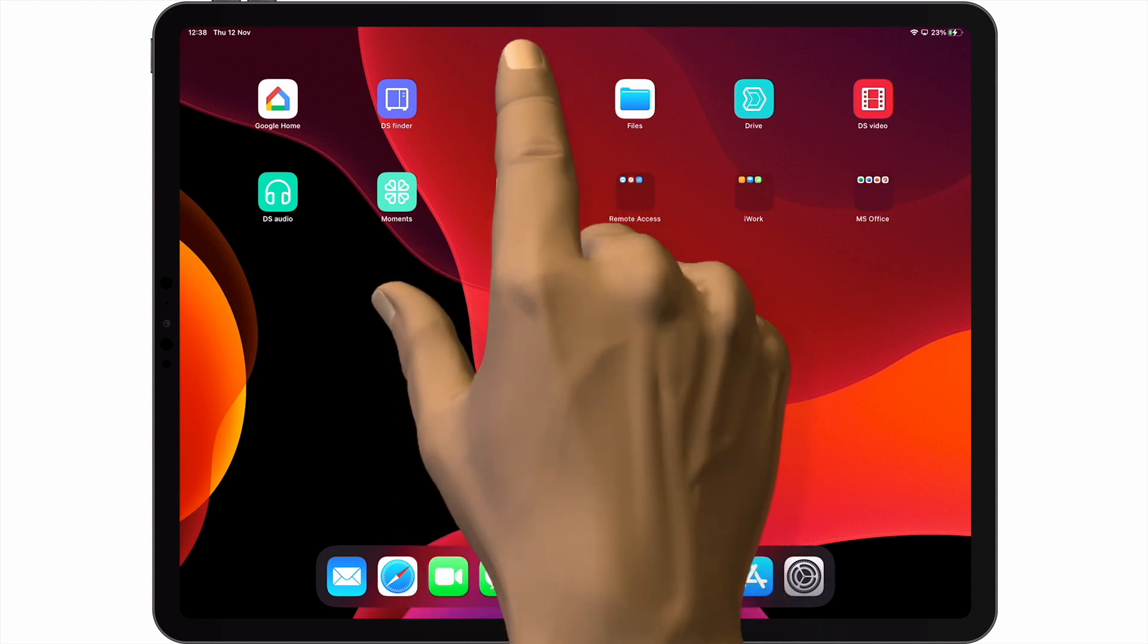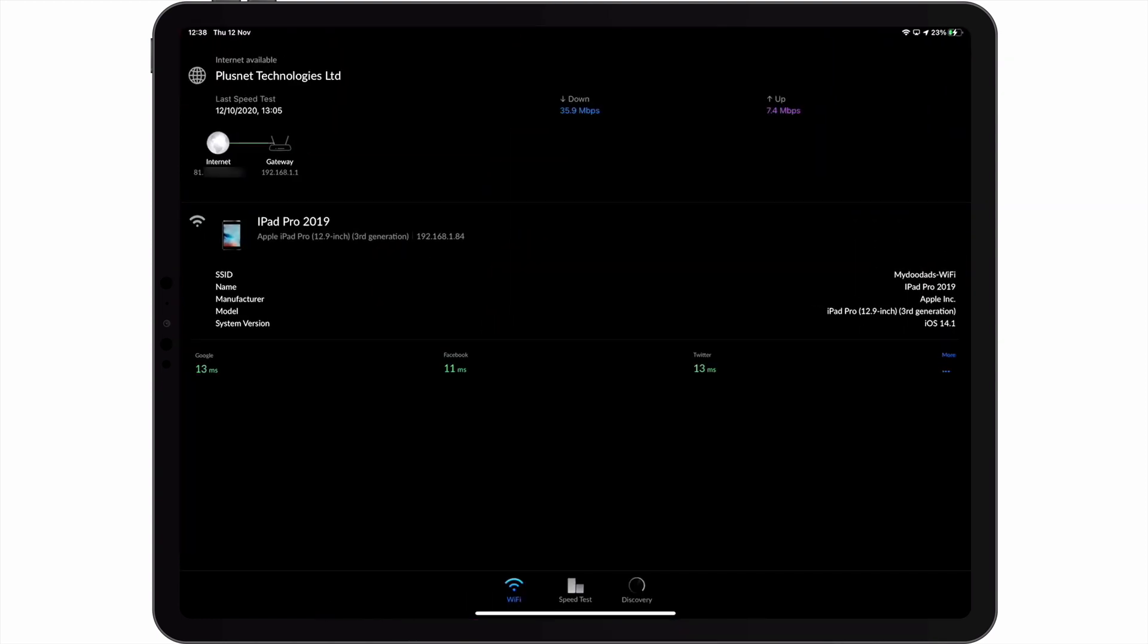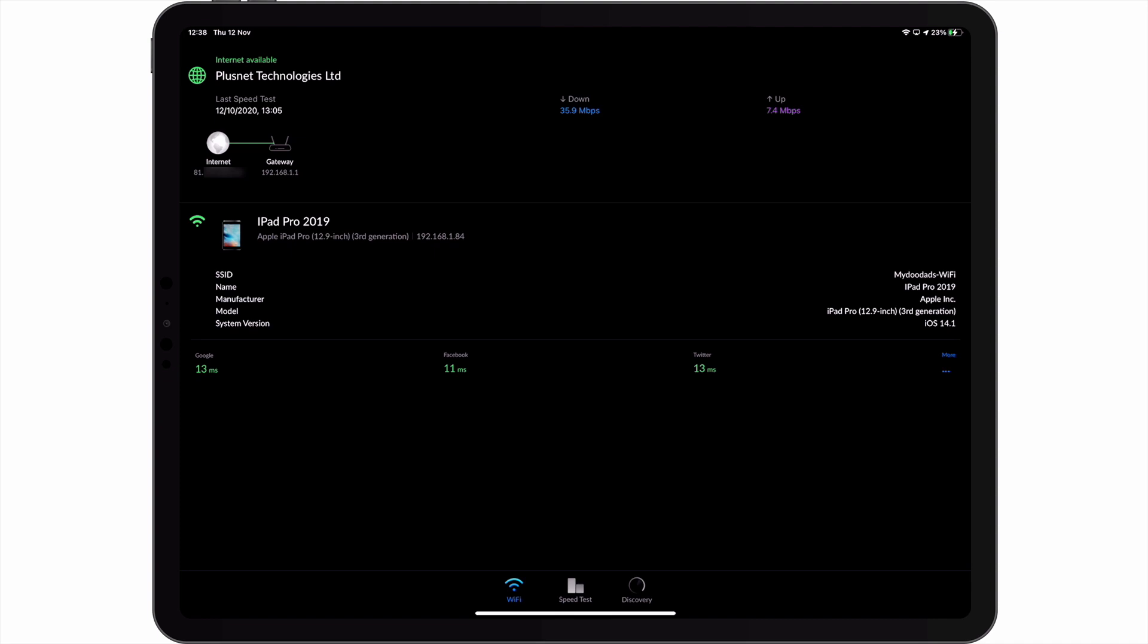When we first open the Wi-Fi Man app, we're presented with basic information about the wireless network that our iPad is currently connected to. As you can see, at the top of the screen, we have a general report that displays the status of our wireless network.